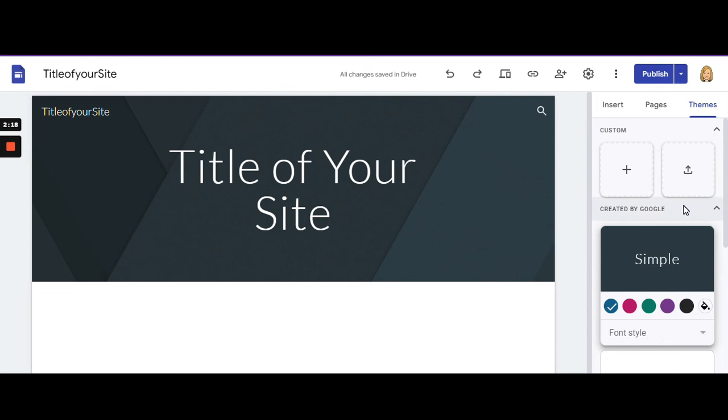Otherwise, whenever you create new pages, you'll have to go in and change the fonts, headers, and other elements.